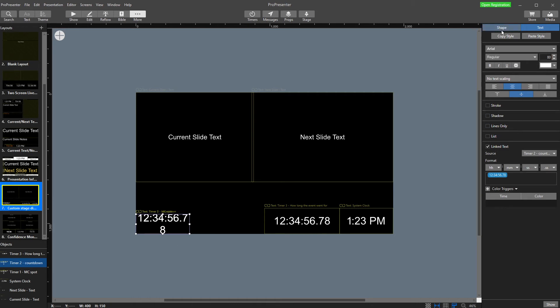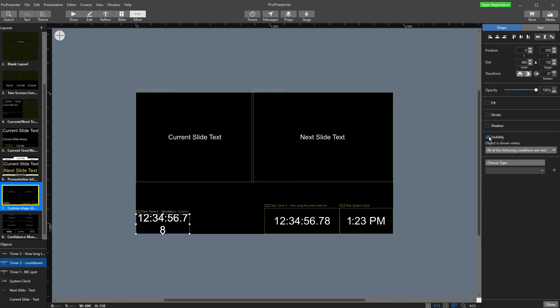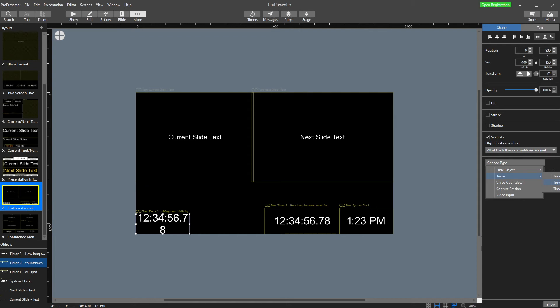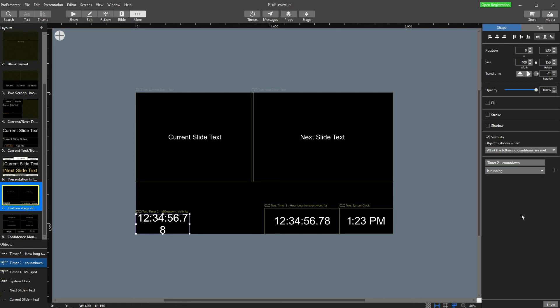I'm going to go into shape, choose visibility. When all of the conditions are met, so I'm going to go to timer, I'm going to choose countdown because I'm currently editing my countdown timer. And when it is running, I want it to show on here.